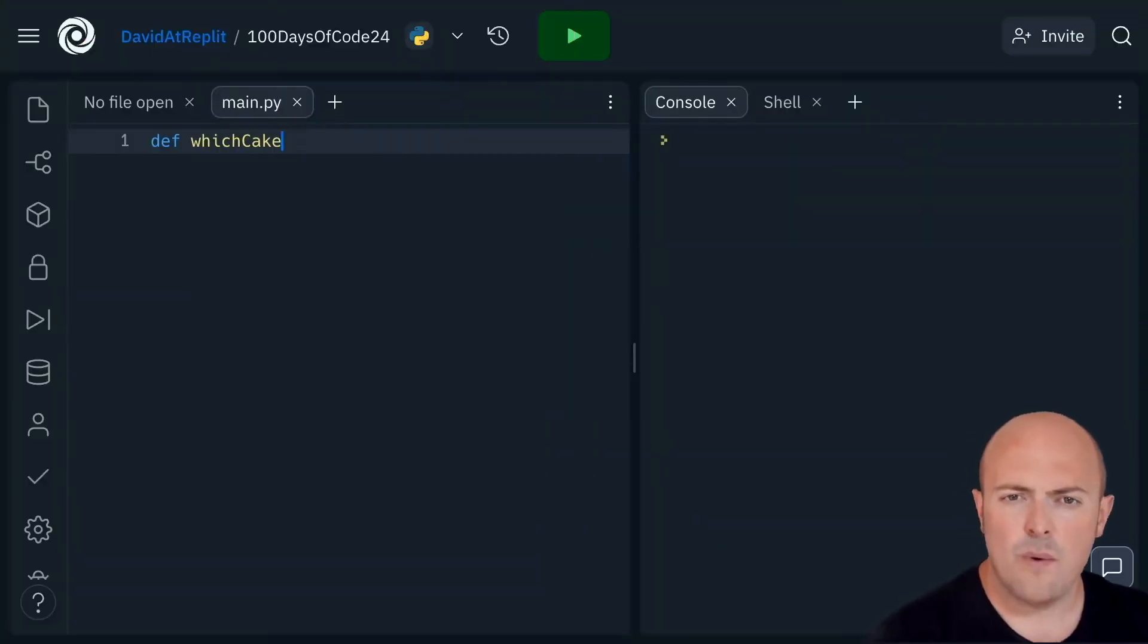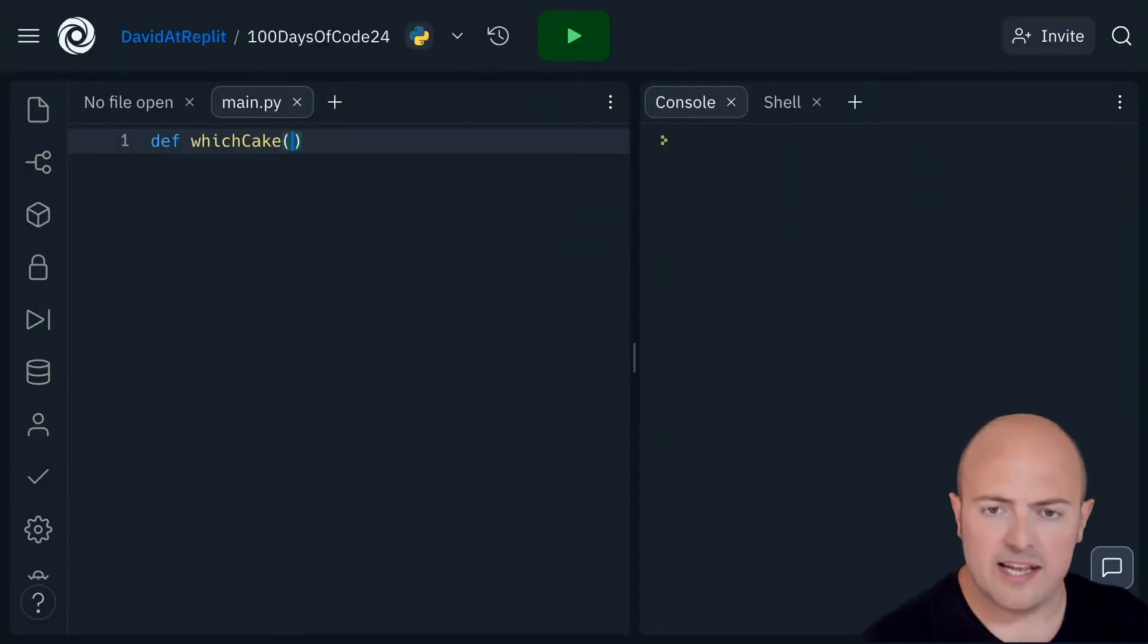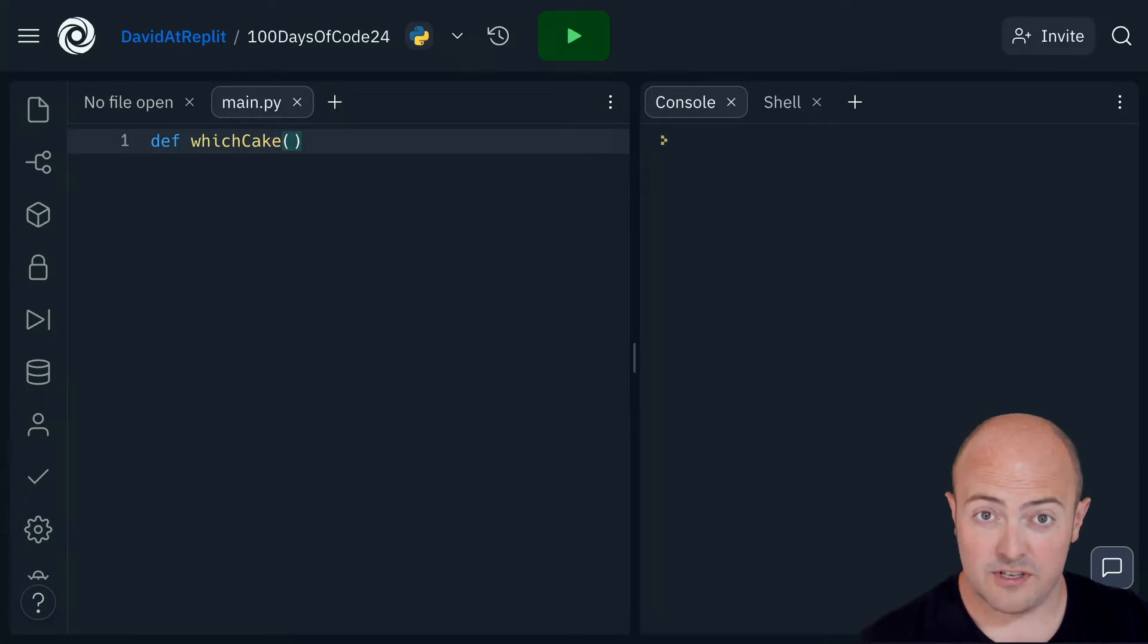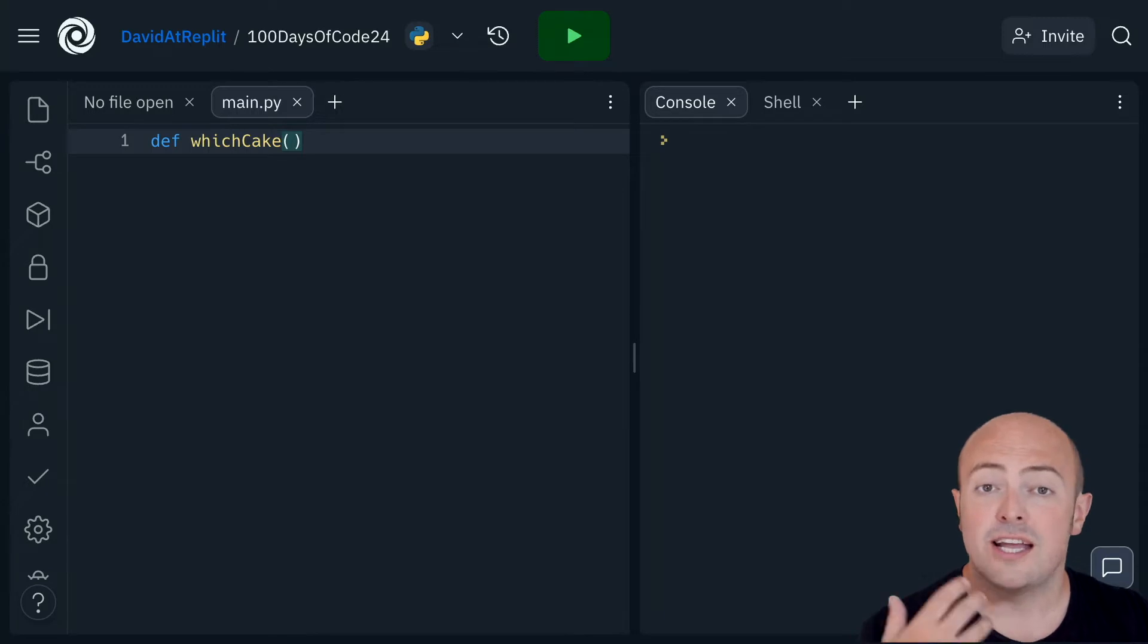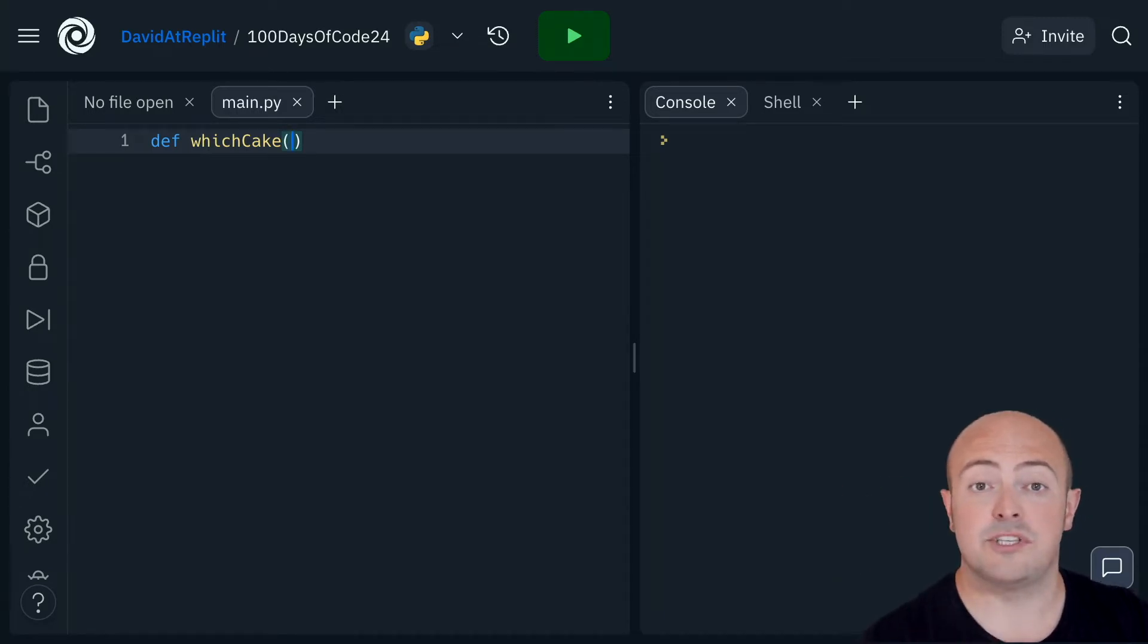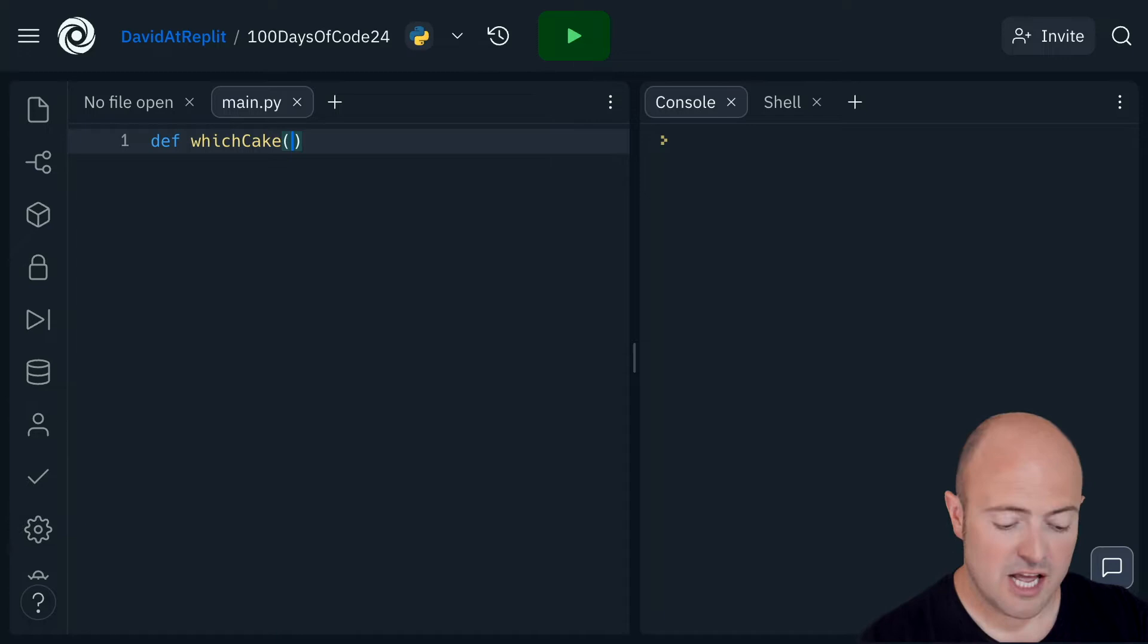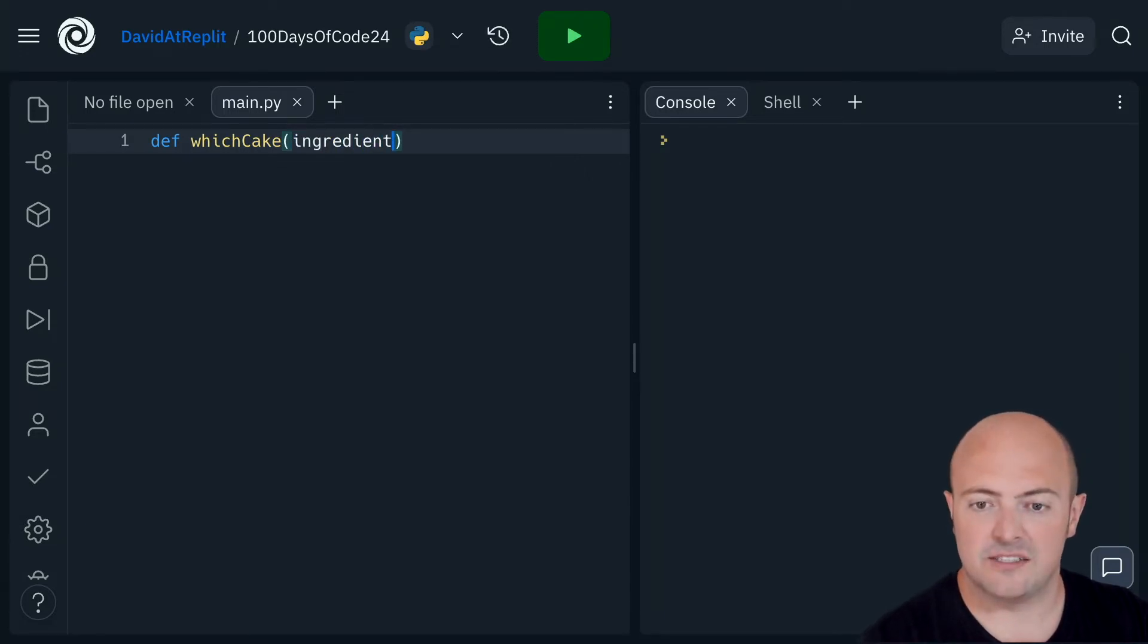When we're defining our subroutine, the brackets are for the arguments. These are the pieces of information we're going to pass to it. The piece of information can be variable names that are made up for the first time here. So in this subroutine which cake, I'm going to have an option for ingredient.